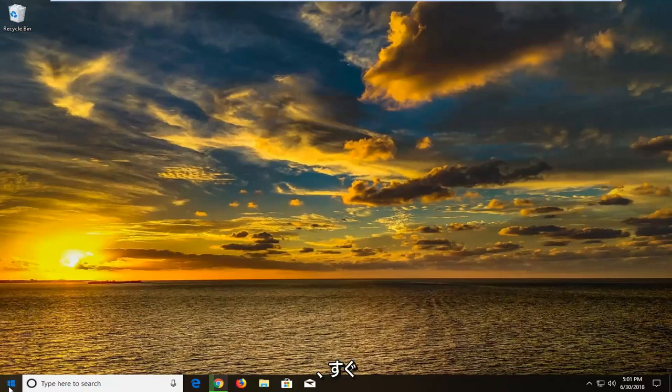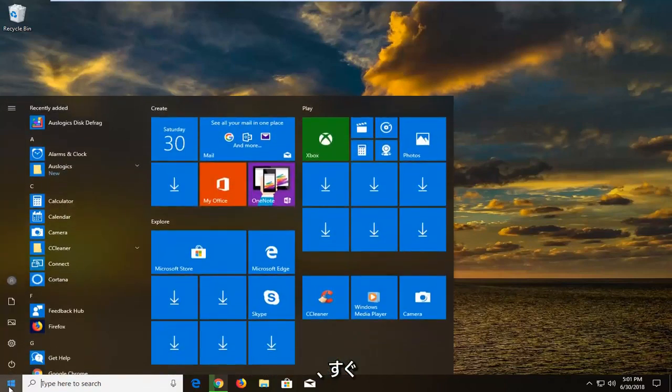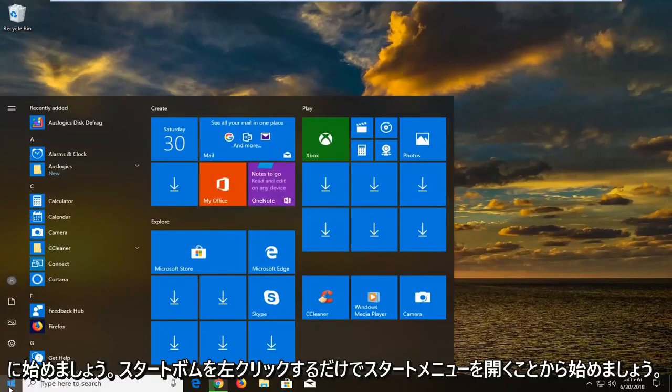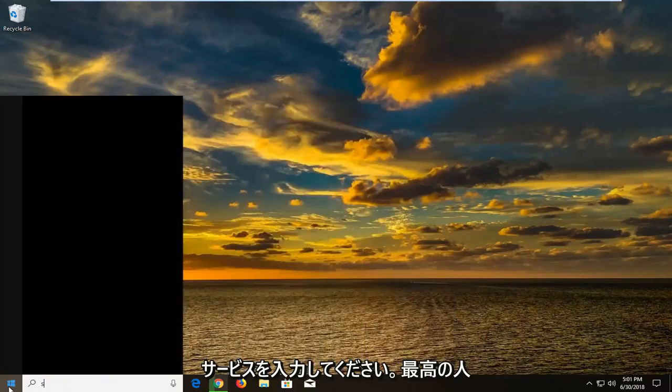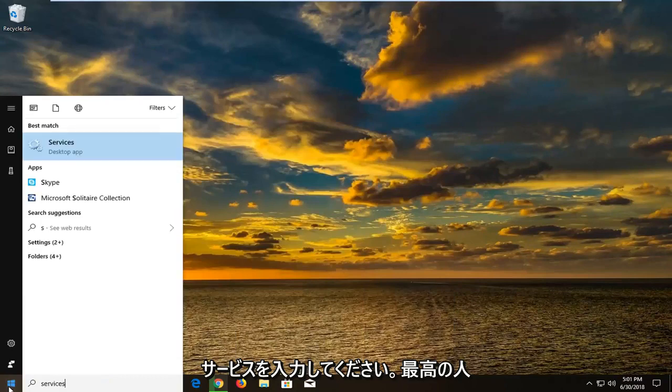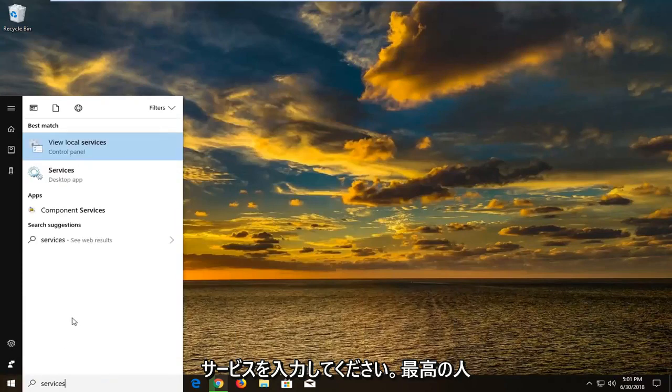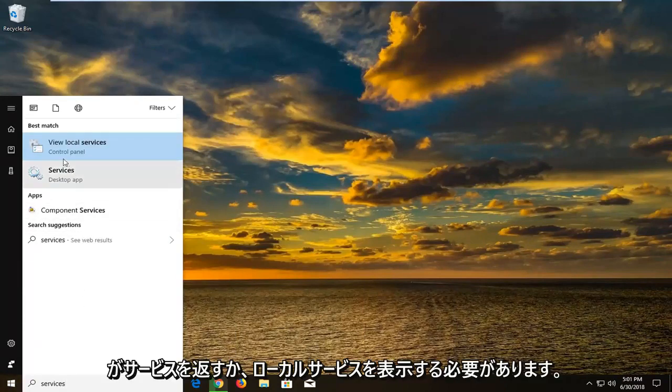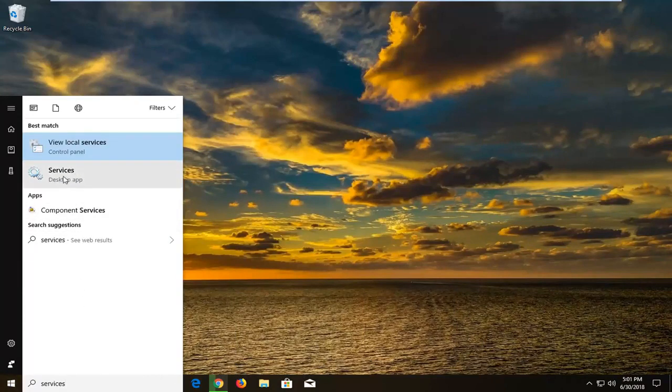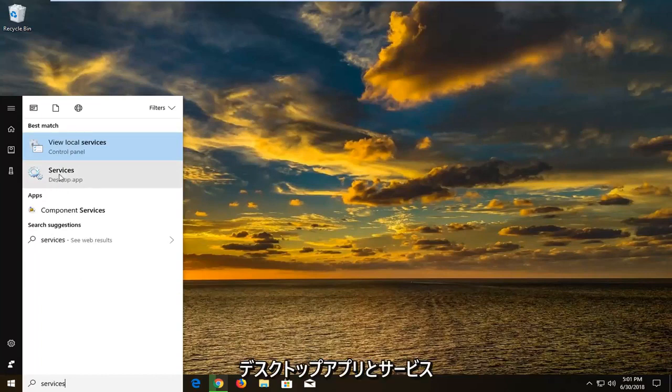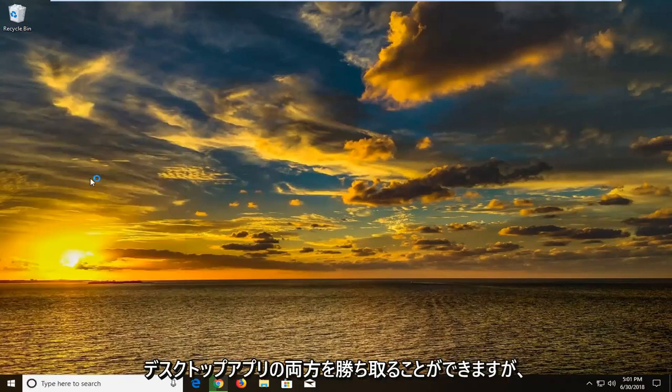So we're going to begin by opening up the start menu just by left clicking on the start button one time. Type in services. Best match should come back with services or view local services. I would suggest selecting the one above desktop apps or services desktop app.